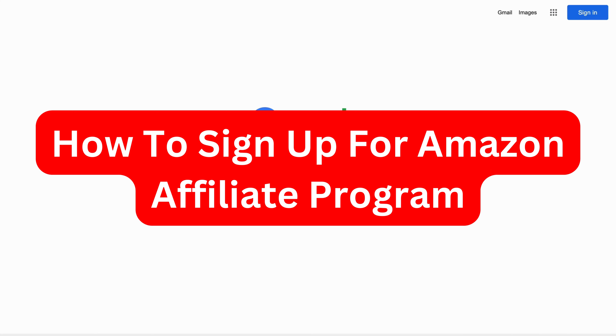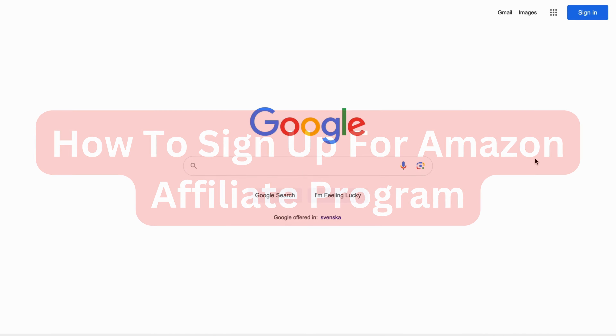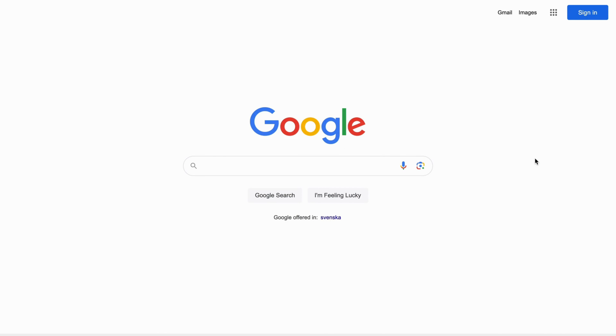In this video, I'm going to show you a complete step-by-step guide on how to sign up for the Amazon Affiliate Program. So if you need a complete step-by-step guide, this video is going to be perfect for you.